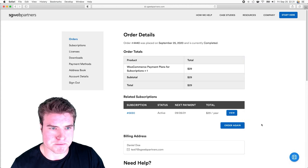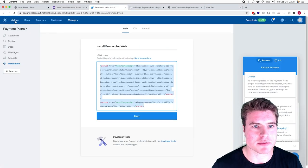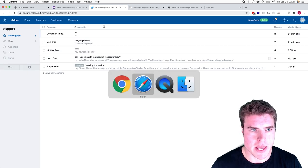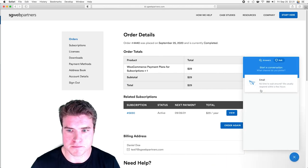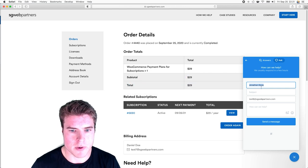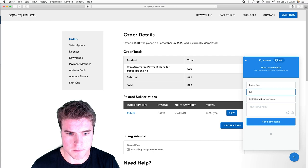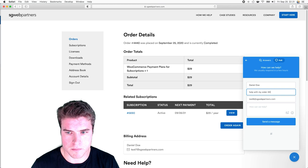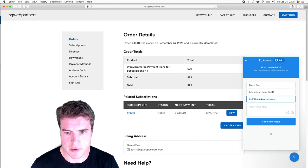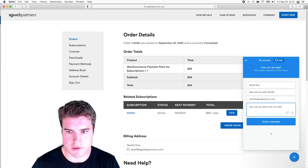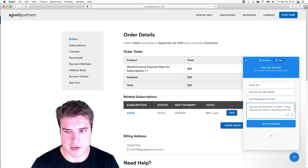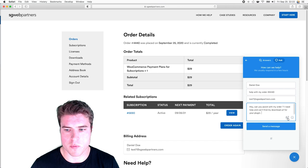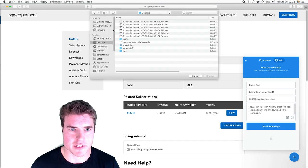If I go back to my Help Scout mailbox and open this up, I'm going to compose an email from Daniel Doe. Subject: Help with my order. Message: I need help and can't find my download URL for your plugin. Someone can also upload an attachment if they want to.